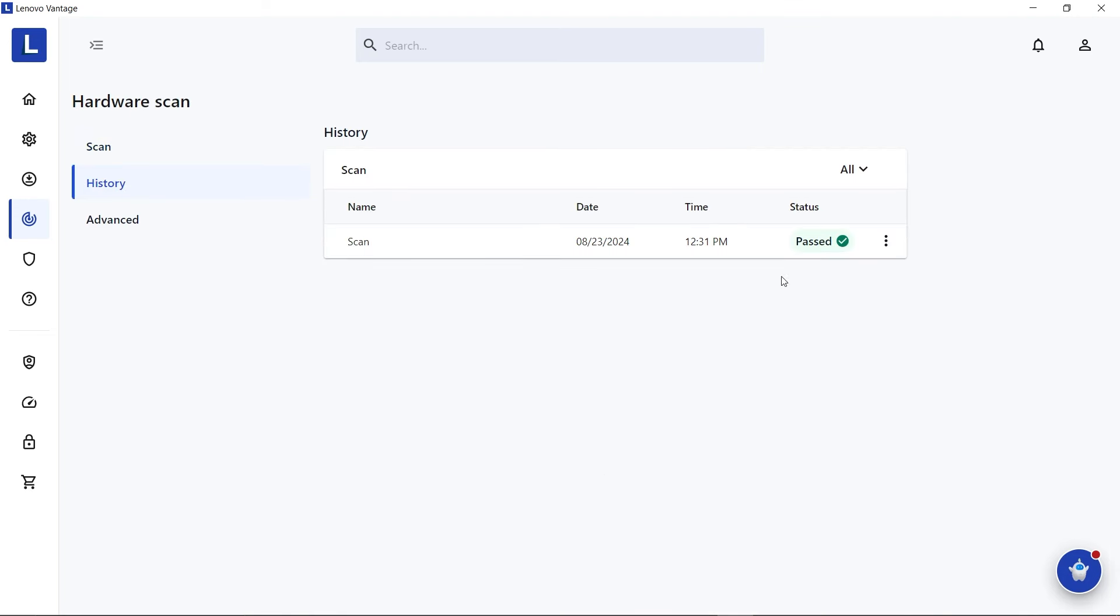Under the History section, you can view all previously completed scans. Click the three-dot menu to see the scan result and access the result code.